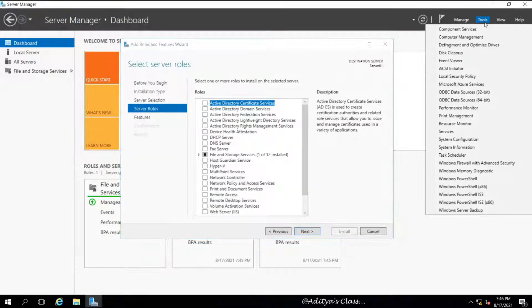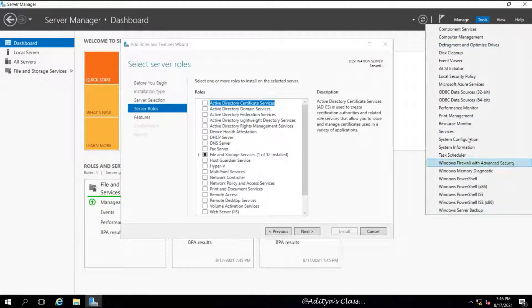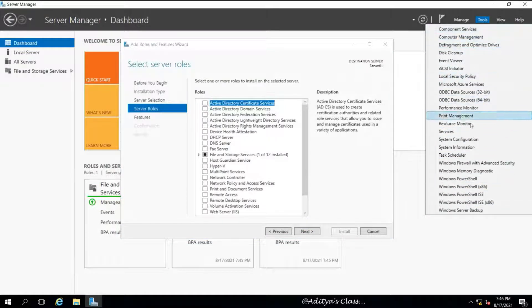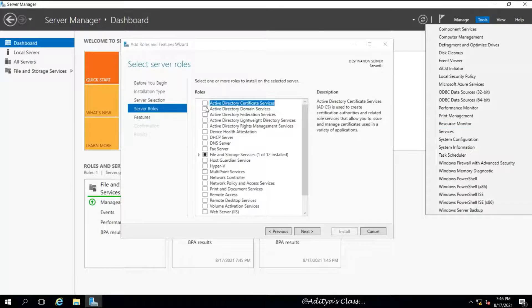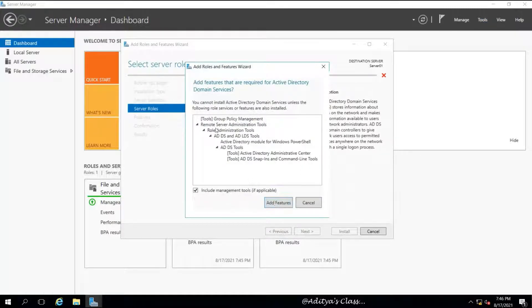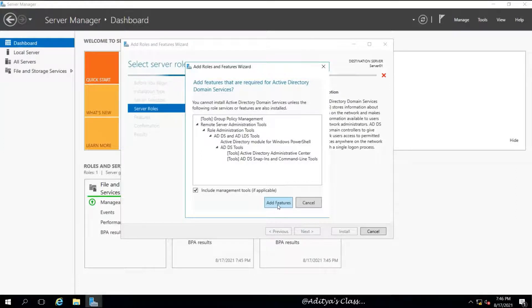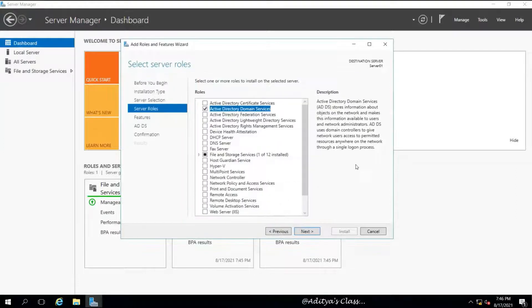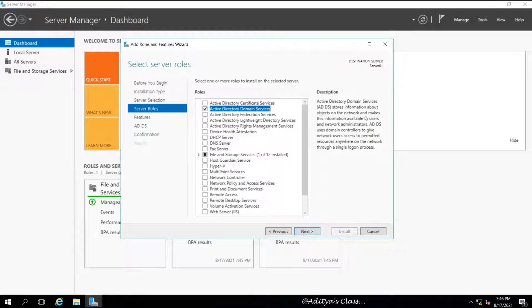You can see that ADDS was not previously installed. If it was installed there could be some tools listed. Now we need to make sure when we select ADDS, the required features are also being installed.